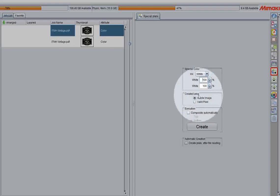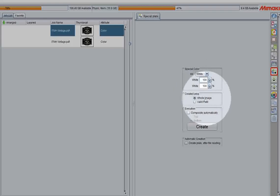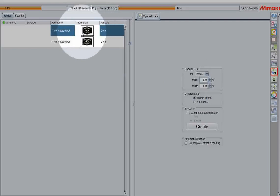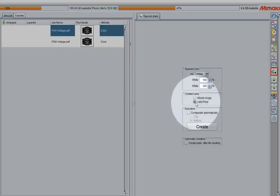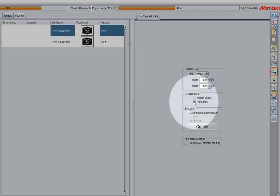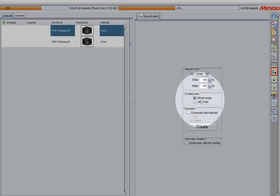The next thing to select is the created area. The whole image is going to generate white on the entire artboard available. The valid pixel will generate wherever it sees CMYK color data, essentially the shape of whatever your image is. Let's show you both real quick.